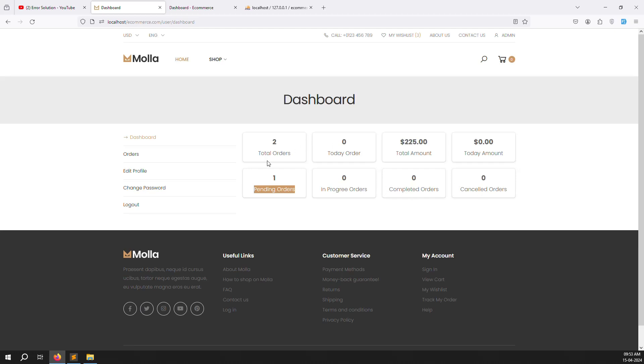The delivered status is only shown on the admin side for now, which is why it doesn't appear here. Otherwise there are no issues.